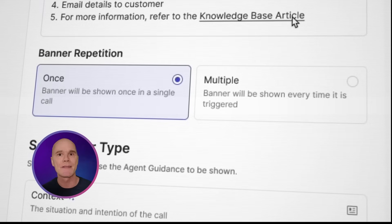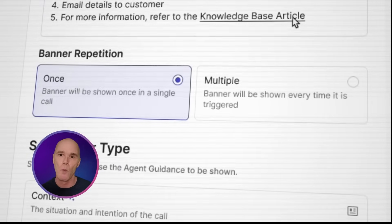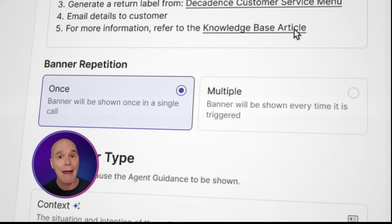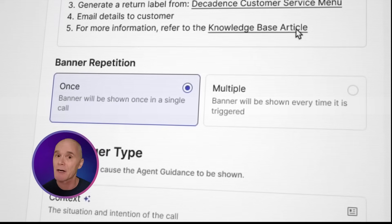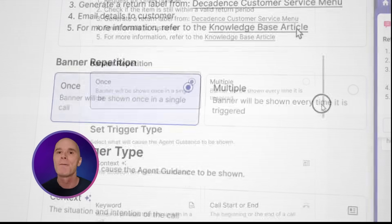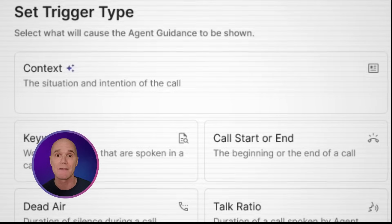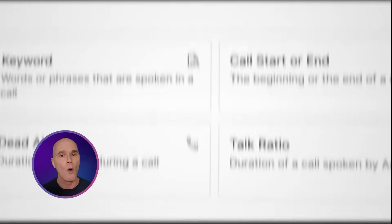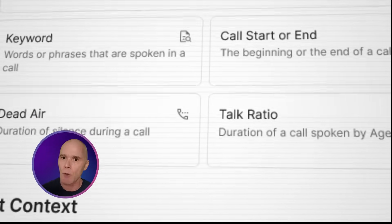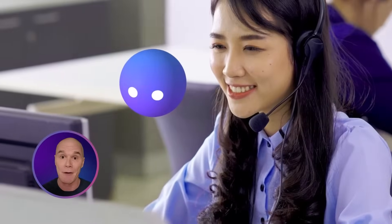I can also select whether this guidance will appear once per contact or every time that SID recognizes the trigger for it in the call. Finally, I can choose what will trigger the guidance. We can use context or other triggers like a keyword, the start or end of a voice call, if SID recognizes a certain amount of dead air, or even based on how much of the call is the agent speaking versus the customer.